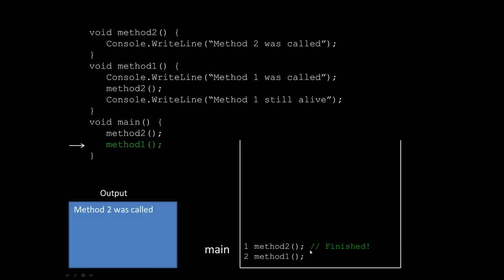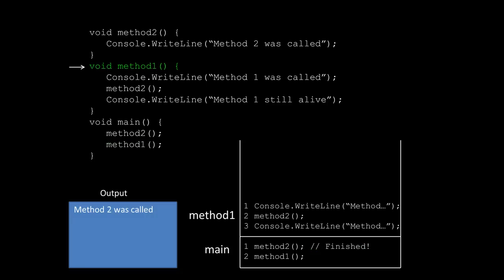Now if you'll notice, main has finished with the first thing that it needed to do. Next it moves on to its call to method one, and so in a similar fashion what's going to happen is that we push method one onto the stack.